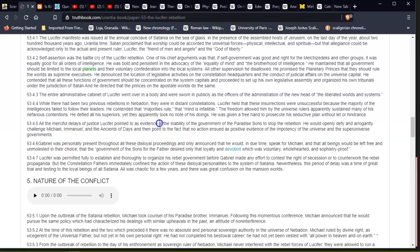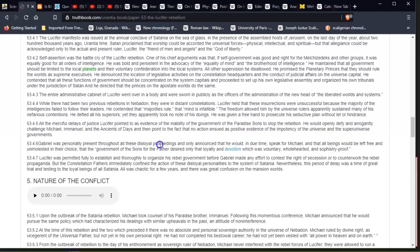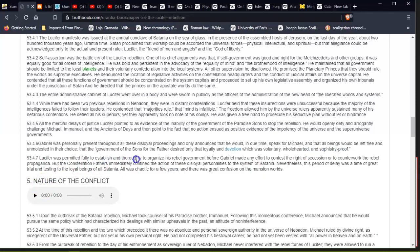All the merciful delays of justice, Lucifer pointed to as evidence of the inability of the government of the Paradise Sons to stop the rebellion. He would openly defy and arrogantly challenge Michael, Immanuel, and the Ancients of Days, and then point to the fact that no action ensued as positive evidence of the impotency of the universe and superuniverse governments. Gabriel was personally present throughout all these disloyal proceedings and only announced that he would, in due time, speak for Michael, and that all beings would be left free and unmolested in their choice; that the 'government of the Sons for the Father desired only that loyalty and devotion which was voluntary, wholehearted, and sophistry-proof.' Lucifer was permitted fully to establish and thoroughly organize his rebel government before Gabriel made any effort to contest the right of secession or to counterwork the rebel propaganda. But the Constellation Fathers immediately confined the action of these disloyal personalities to the system of Satania.